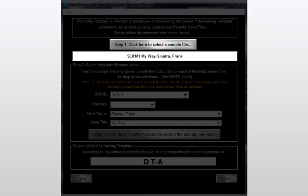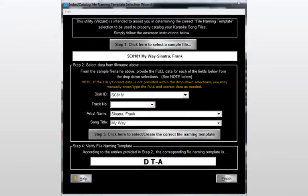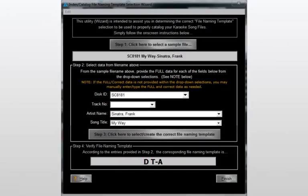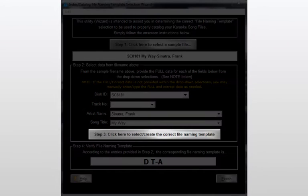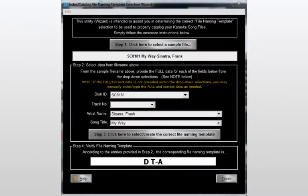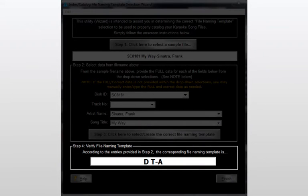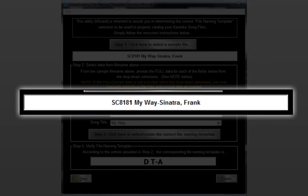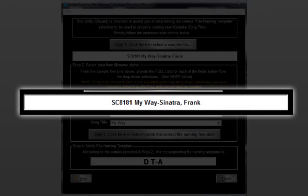Select a sample file that best represents your file naming scheme, enter the exact text of each file name component, click to create your template, and finally verify the template. As you see, I've preloaded a typical non-conforming file name. In this example, we see that although it does include the original disk ID, song title, and artist, it does not offer the track number, nor does it incorporate standard delimiters.